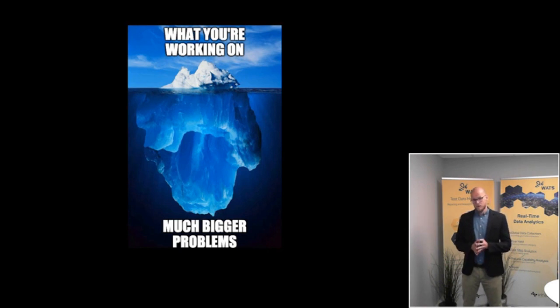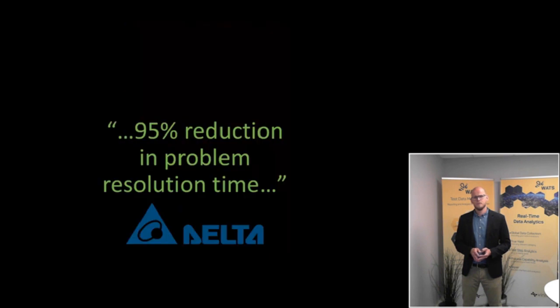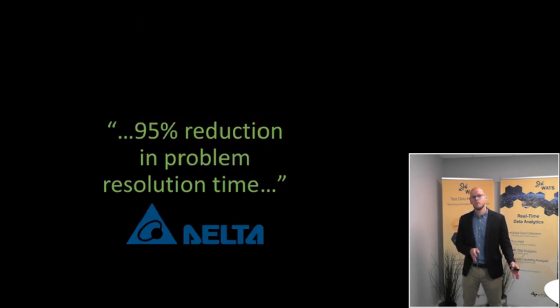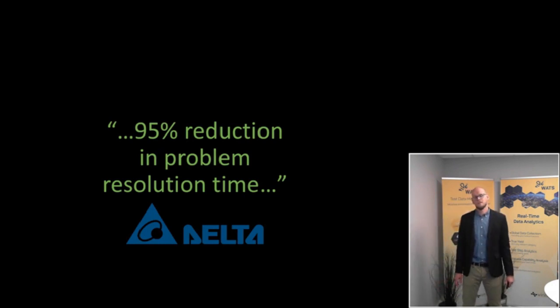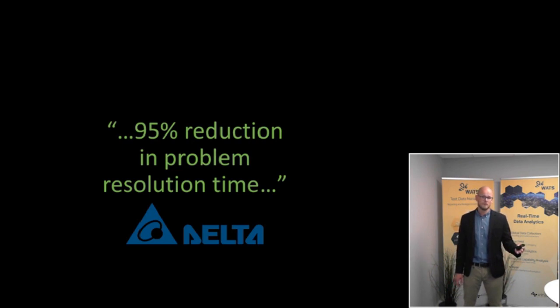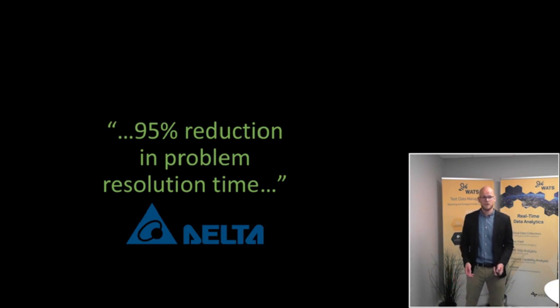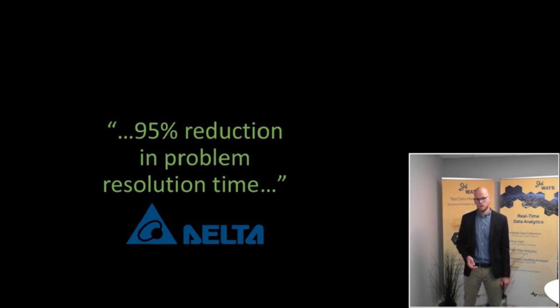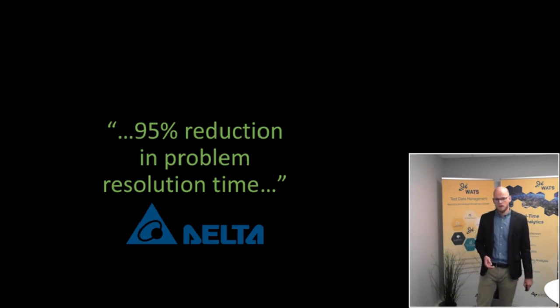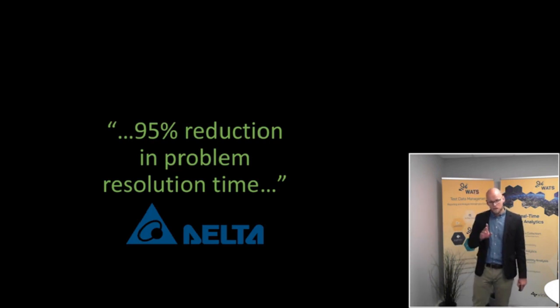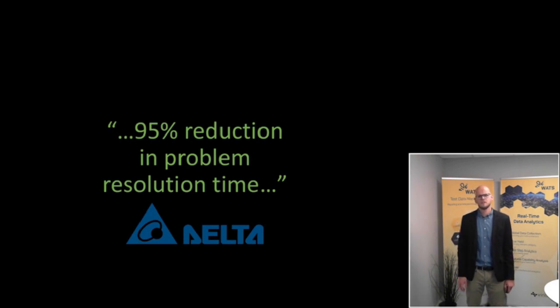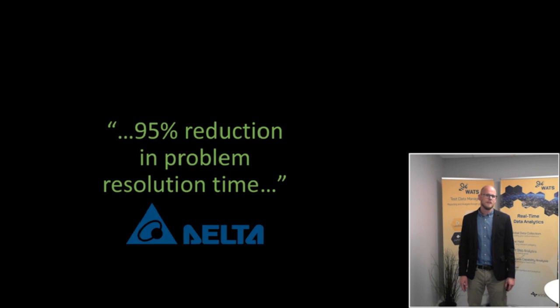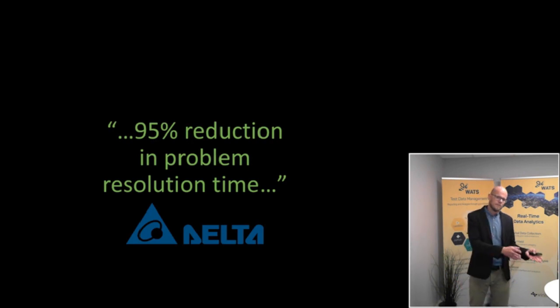One of our customers Delta Electronics they reported that the average problem resolution time went down by more than 95% almost immediately after adopting Watts, making collaboration with their subcontractors far more efficient than before and freeing up considerable time for the test R&D engineers that they could channel into more meaningful and rewarding projects.